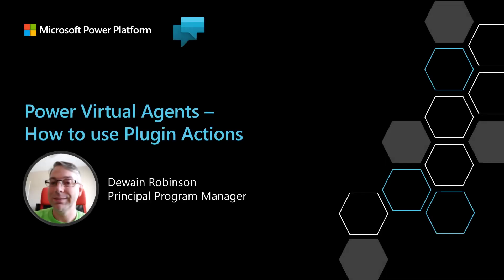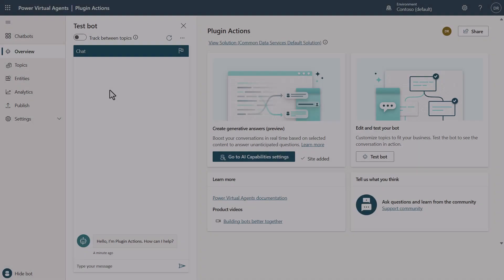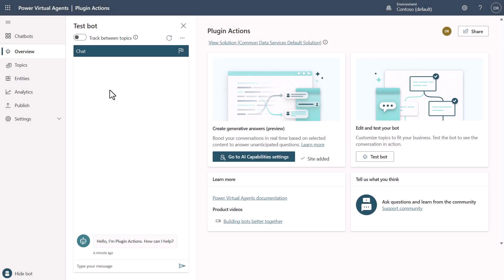In this video, I'm going to show you how to use Plugin Actions, which is a new preview feature inside of Power Virtual Agents. Today what I'm going to show you is how the new Plugin Actions function works within PVA.